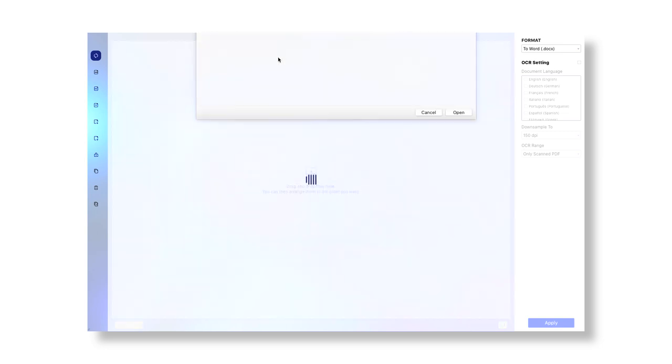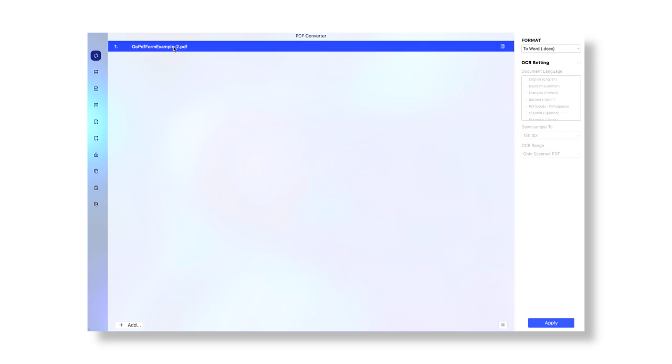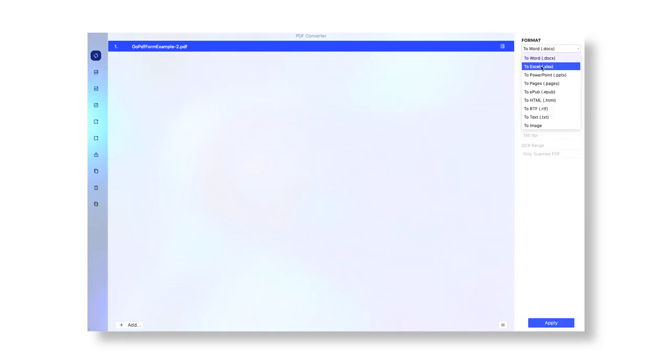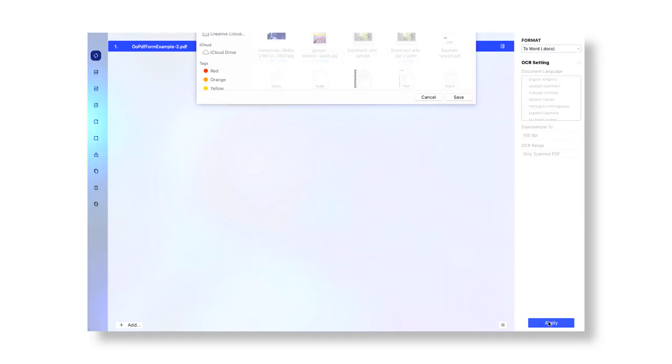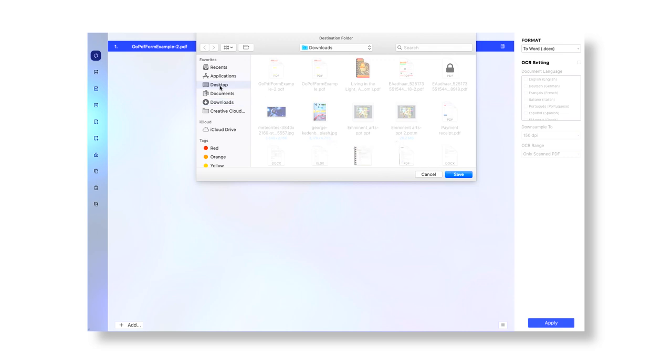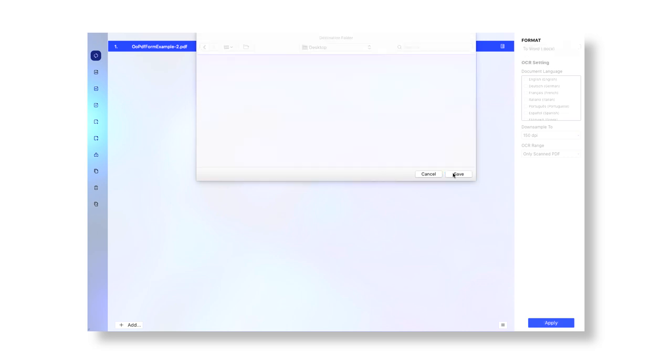For clean documents that were generated from electronic files originally, the conversion is simple. For scanned documents, it's a bit trickier. Converting from one file format to PDF isn't as groundbreaking of a feature, but PDF Element still does it well. You can drag and drop files into the PDF Element window and it will convert immediately.